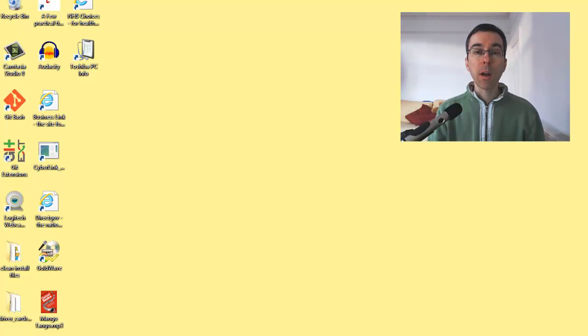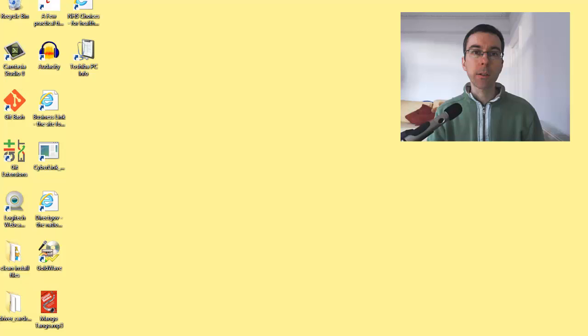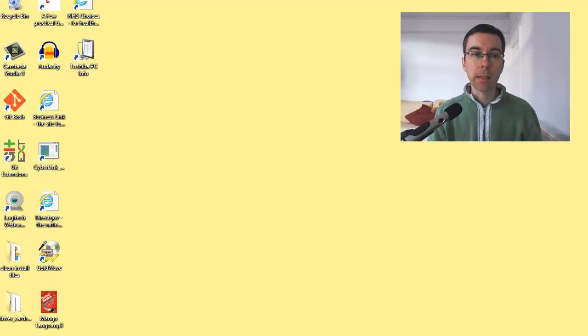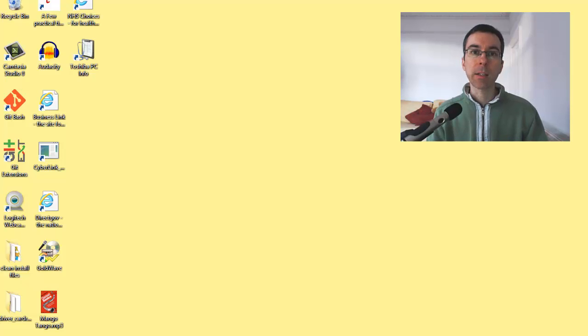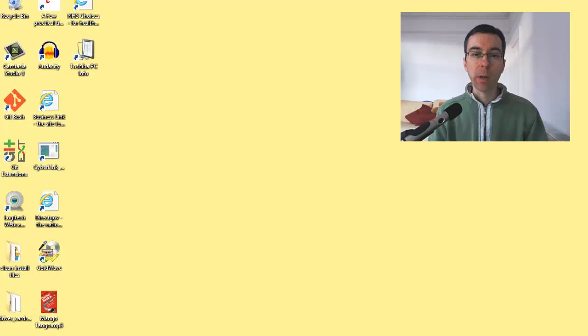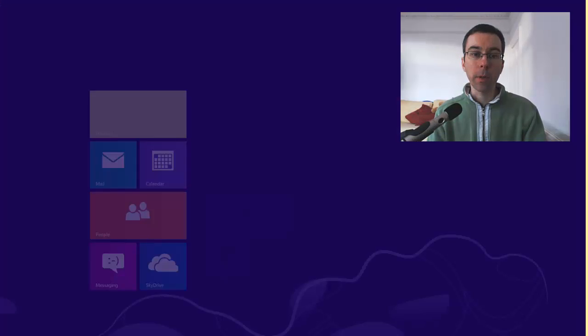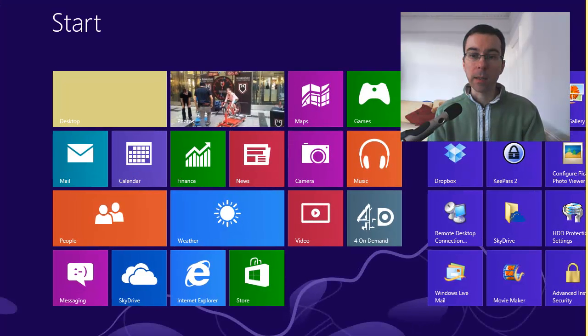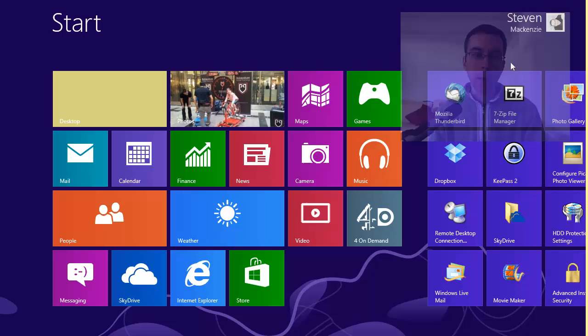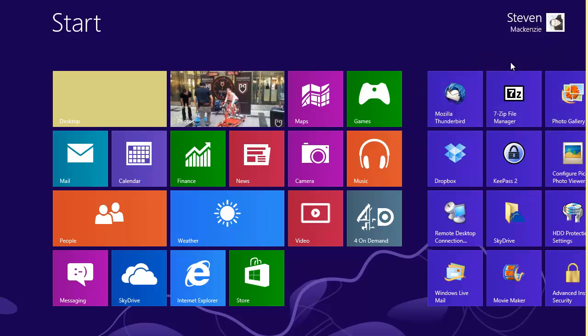Hi, I'm just going to go through three settings that you can make to make your Windows 8 computer a little bit less distracting during a presentation. The first one is up on the Windows 8 start menu.